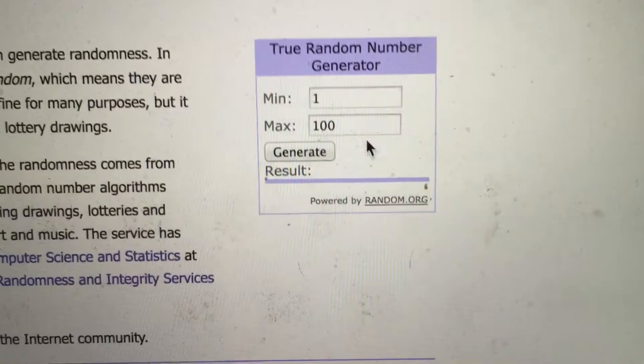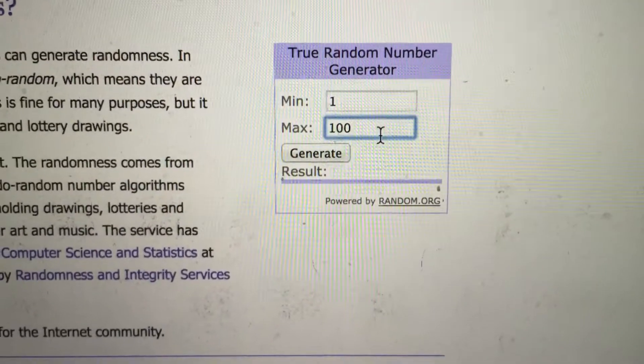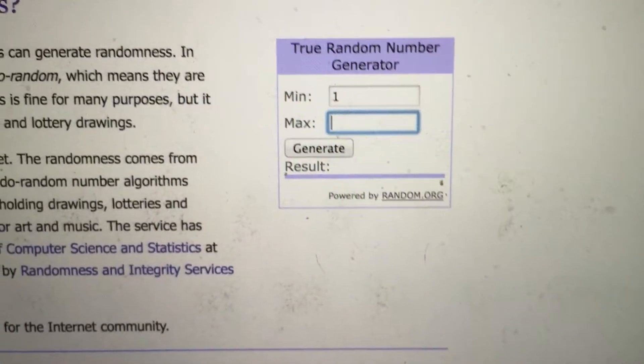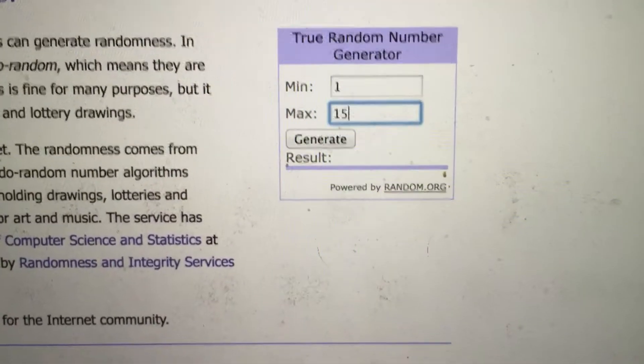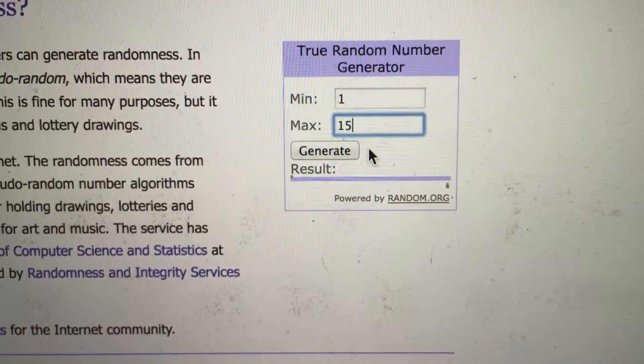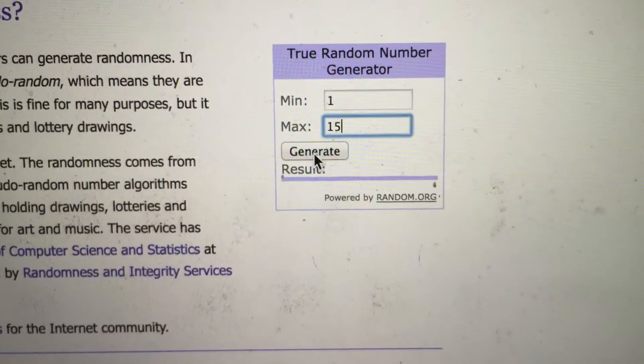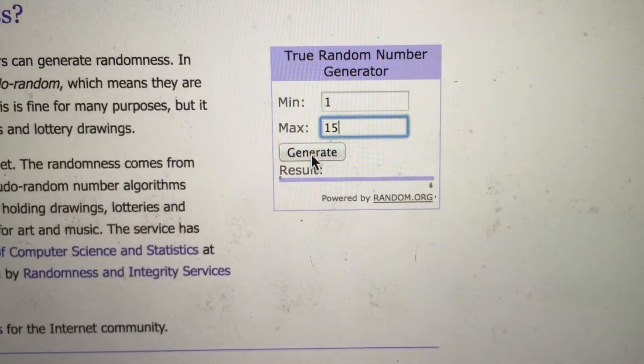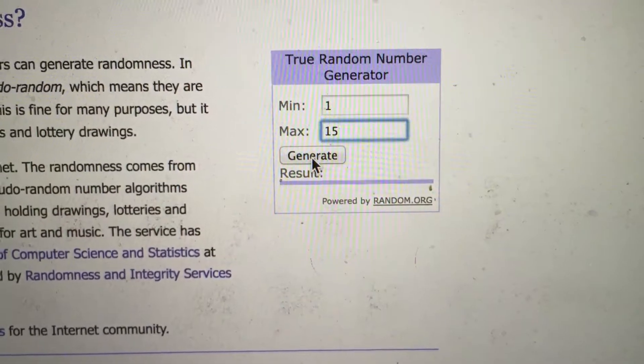Let's go ahead and put down 15 total tickets. So if 6 or 8 are chosen, we will generate a new number until we get a winner. Alright, good luck everyone.